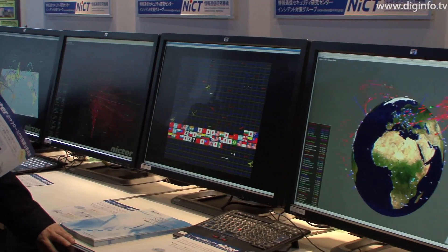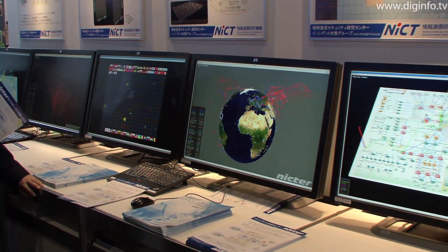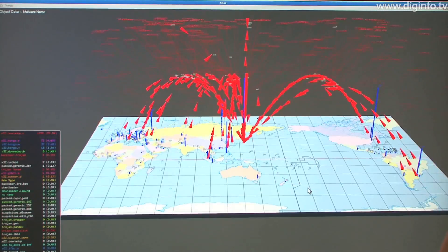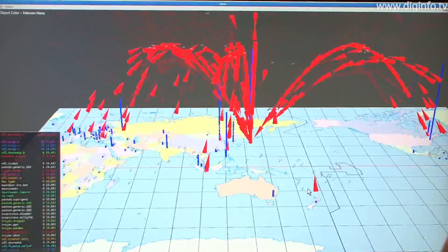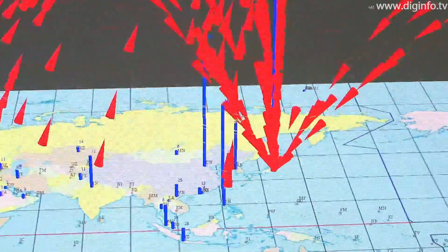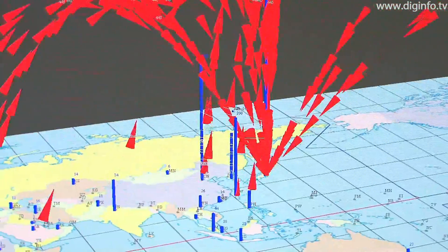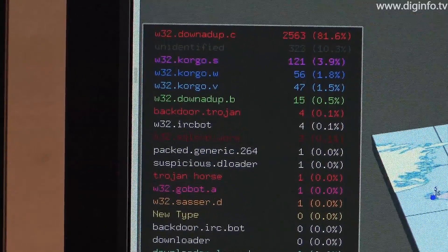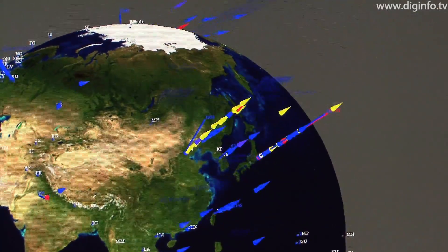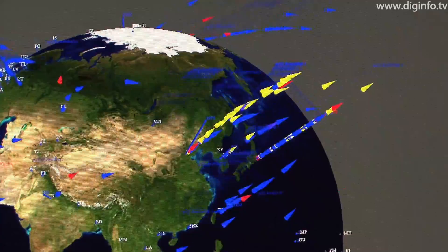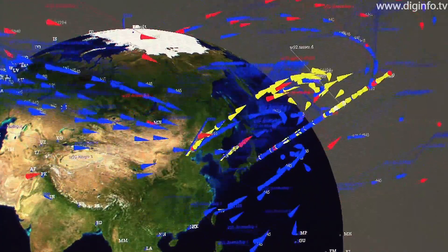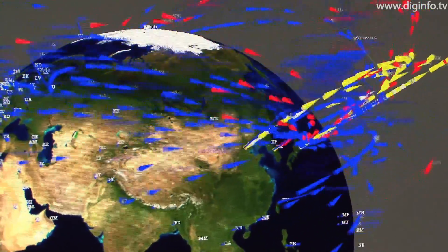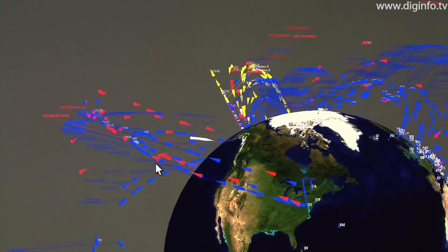NICTA has three tools for visualizing network attacks. The first is called ATLAS. This tool shows the attack situation on a map of the world, based on the origins of packet data arriving at observation points on the network. Attacks are classified by malware type and protocol, and this tool can be used to find out in real time which country attacks are coming from and how many attacks are being made.